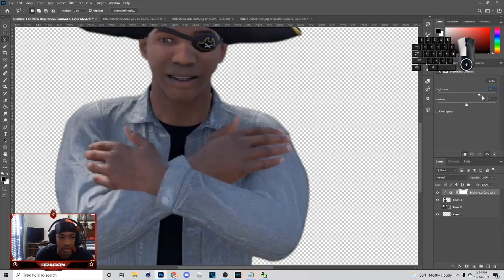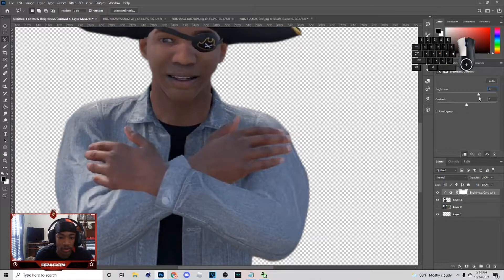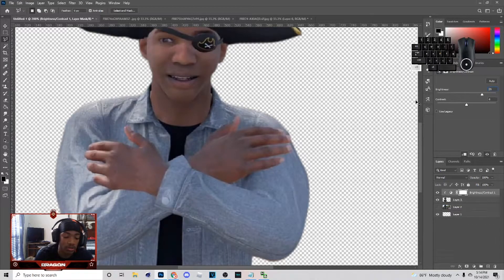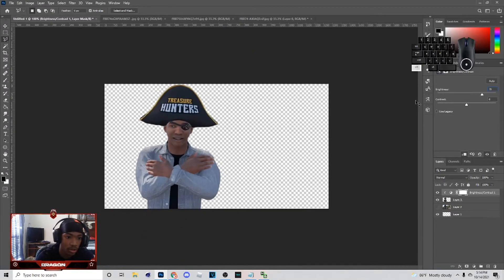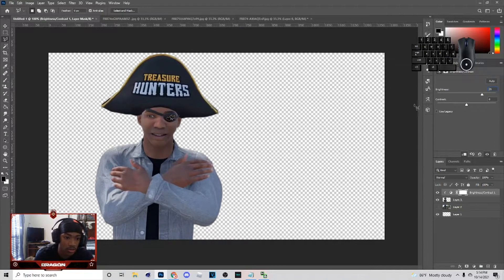After you do this, go over here to Brightness and Contrast and add a clipping mask for the brightness on it. If I'm going too fast you can just slow down the video. That's basically how it's gonna look when you get done cutting it up.